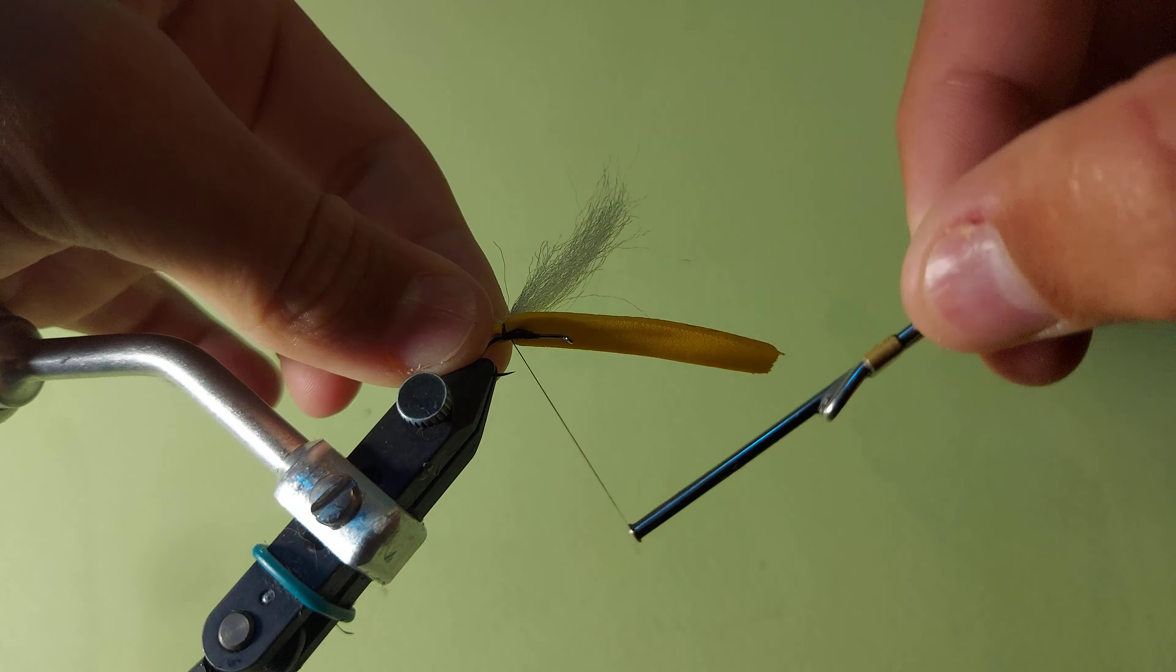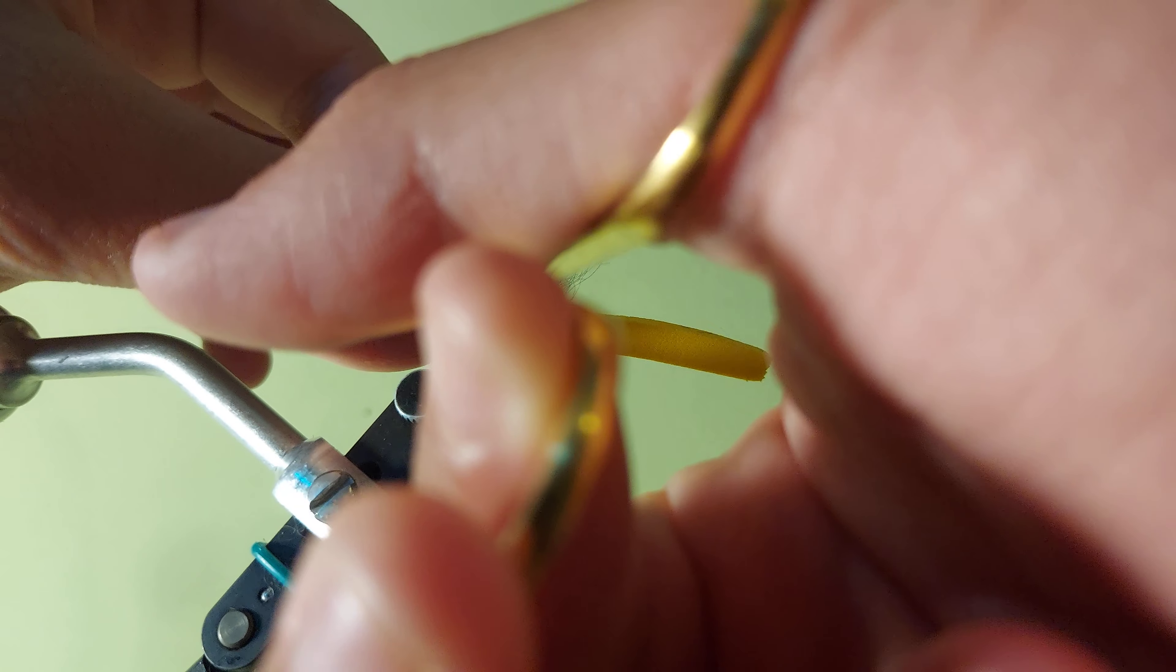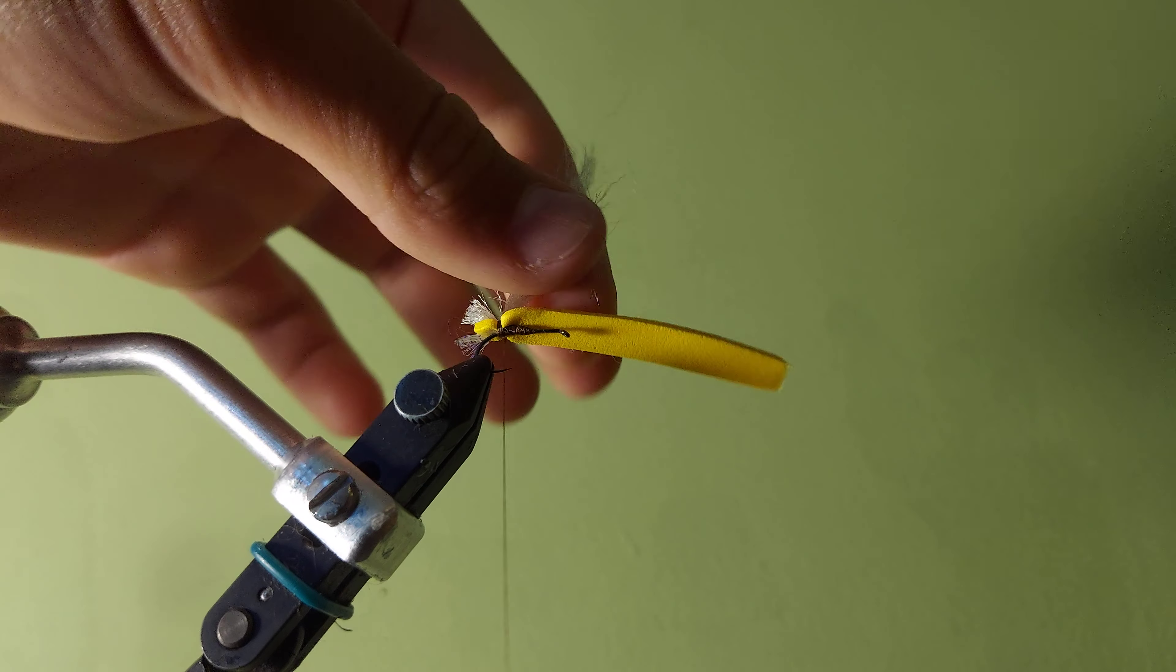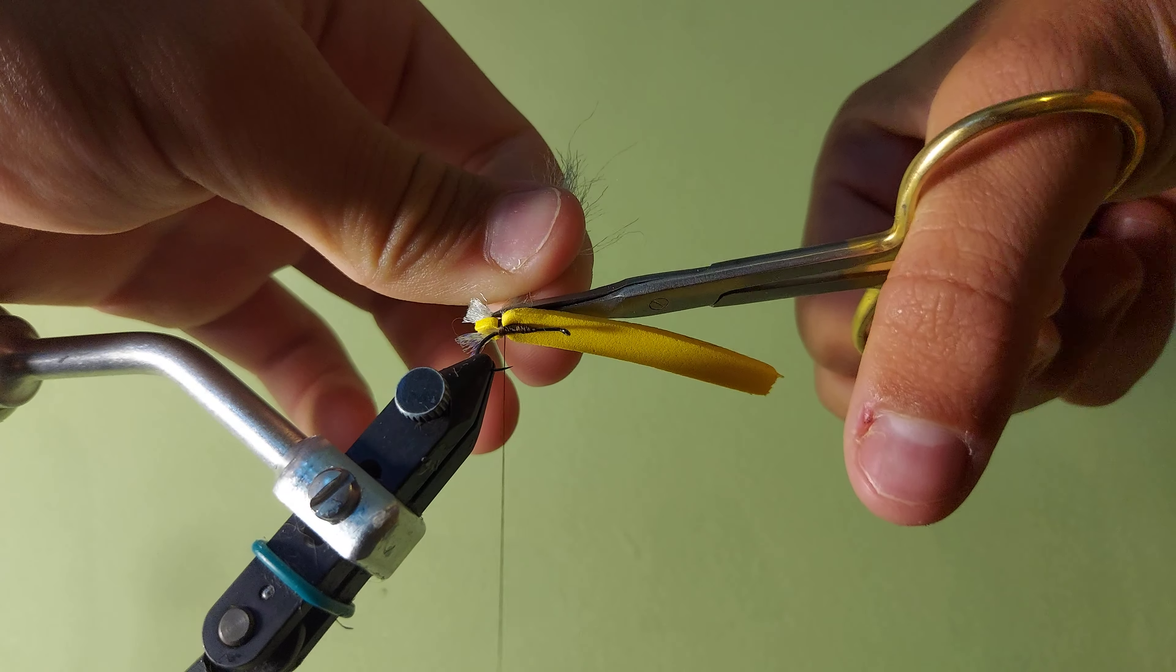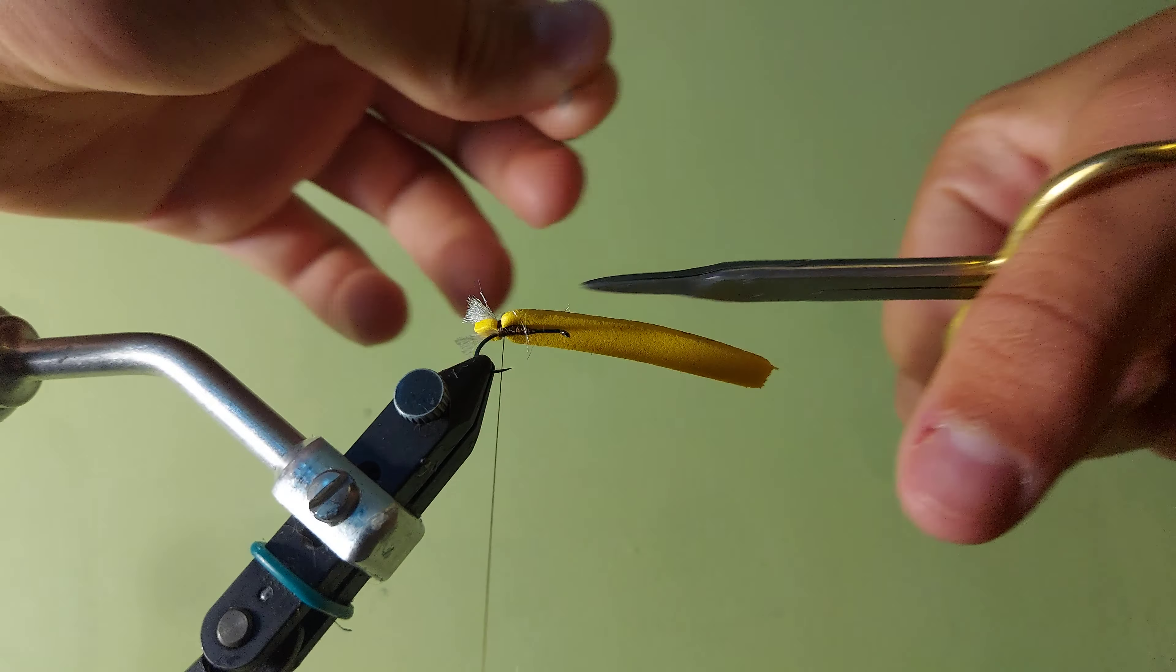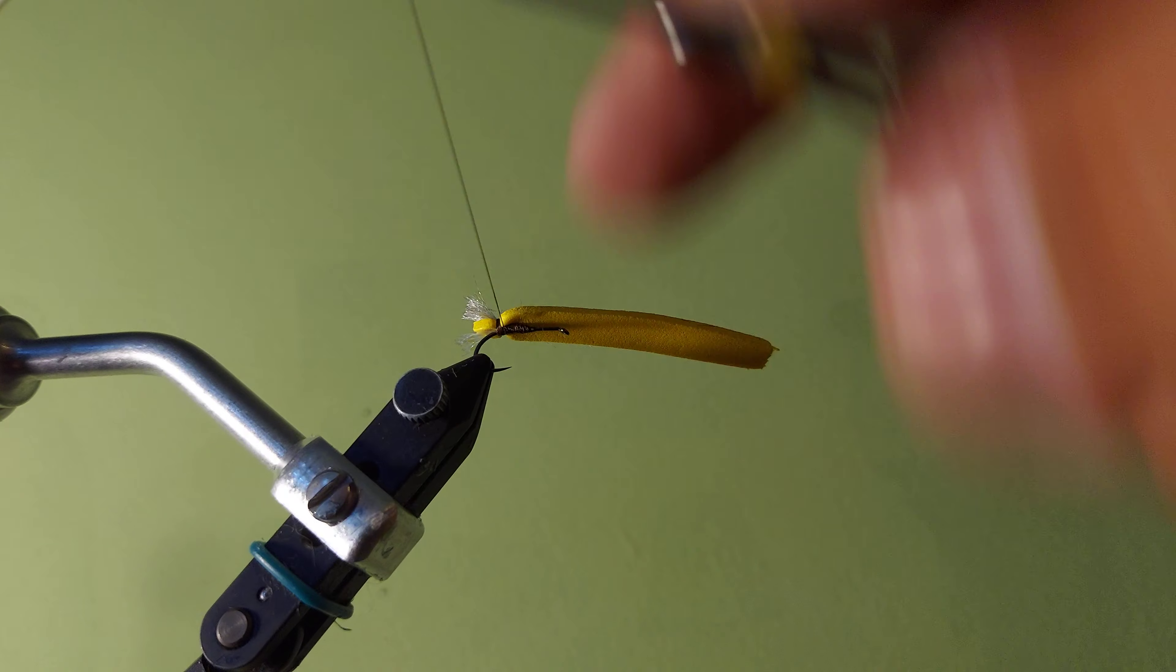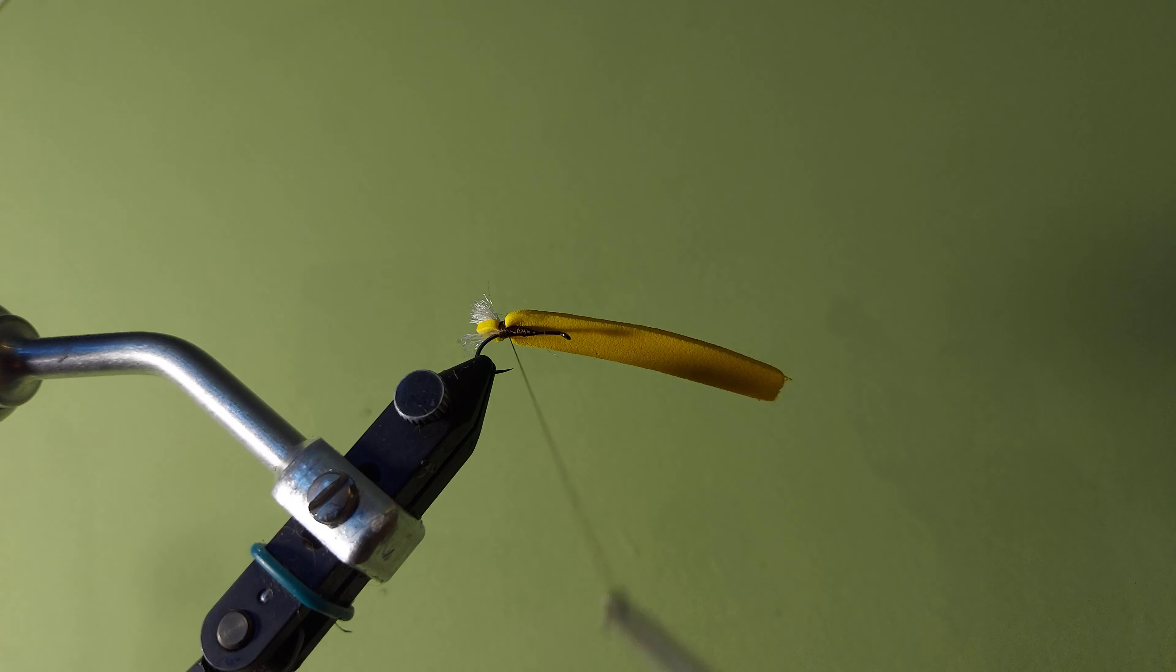So again, I tie this down really tightly and then I want to trim it squared. And like I said, I don't want this back wing to be very long. So I trim it to be about as long as that crystal flash tag.